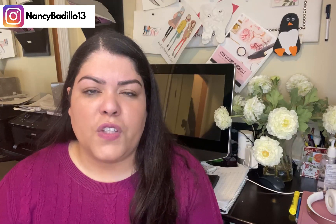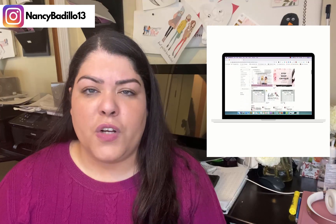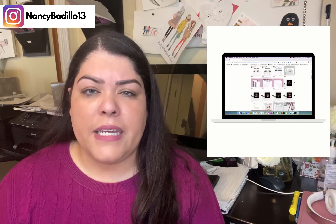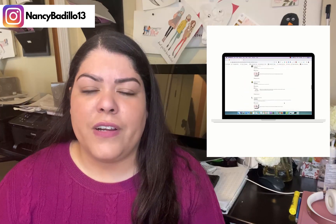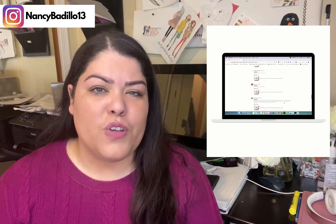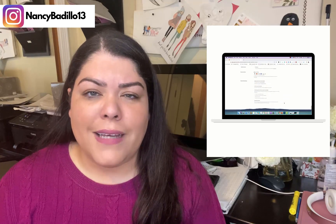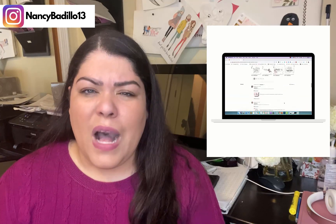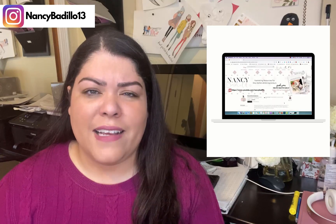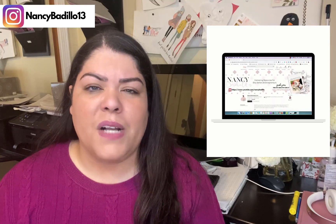Have you ever seen someone's post on social media and it has like a little mock-up of a computer or tablet showcasing their Etsy shop, maybe their YouTube channel or products and services, and you wonder how did they do that? How did they put that moving video inside the mock-up?